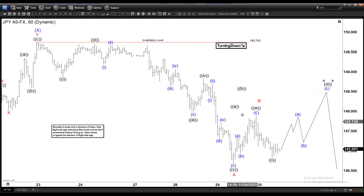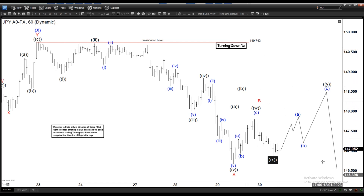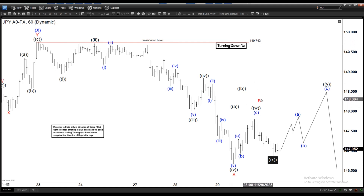If it breaks below A then the count is validated and we are going down in a C. But until it is validated, this alternate count remains a possibility before turning lower. Now even if it does a double, it is still expected to go down again as long as it stays below the invalidation level — even if the alternate plays out.